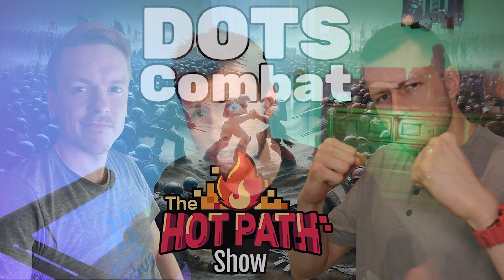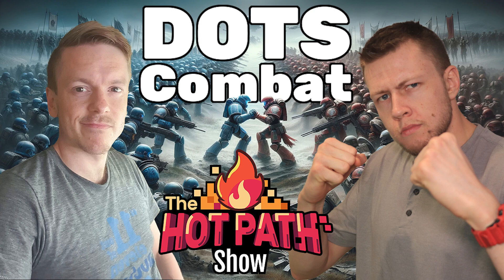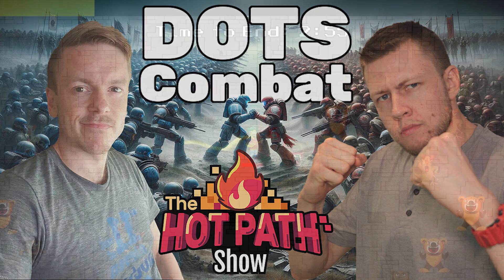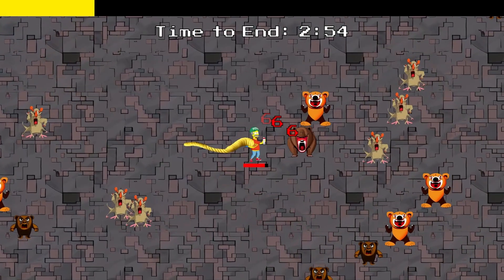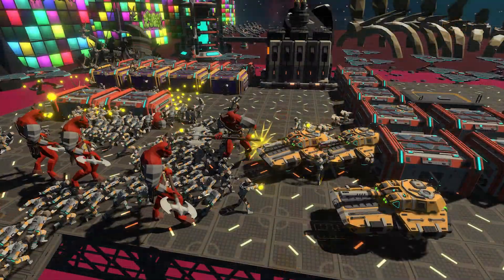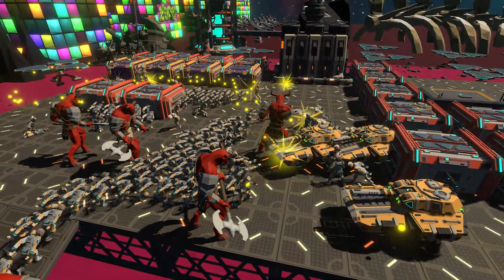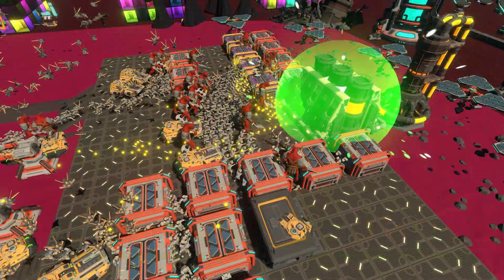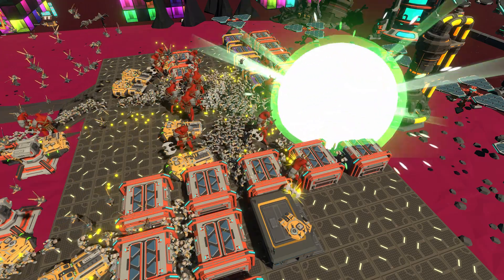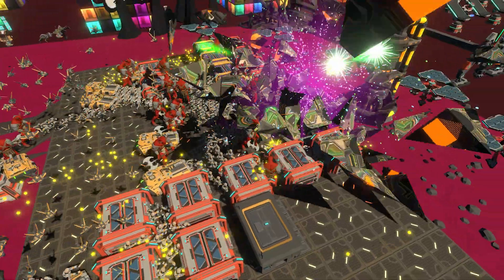What's up DOTS fans? Just want to make this quick video to let you know that the month of March is going to be insane if you're into data-oriented design. I'm going to be kicking off today with a very special episode of the Hot Path Show where I'm going to be showcasing my data-oriented combat system that I've used in a bunch of different projects. I think this is a really cool combat system and it shows a lot of the benefits of using ECS outside of the amazing performance benefits we get.